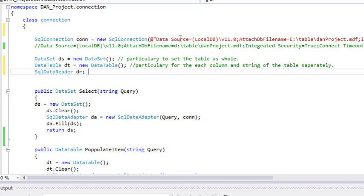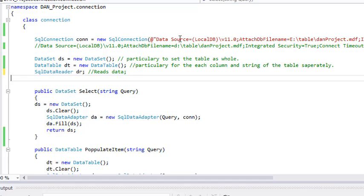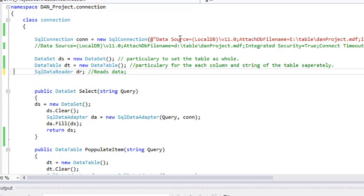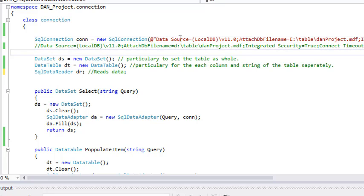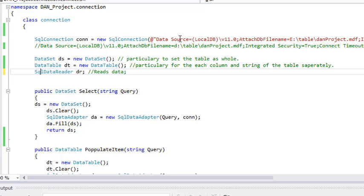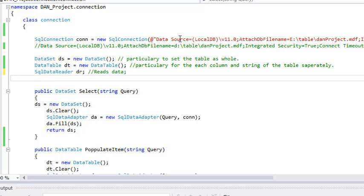SQL Data Reader will read all the data one by one. SQL reader is very easy to understand. Friends, I hope you understand what is SqlConnection, what are DataSet, DataTable, and SQL Data Reader. This is very easy to understand — it is a very familiar language. People can easily understand what the code tells. A little bit of discussion is important to get the confidence.